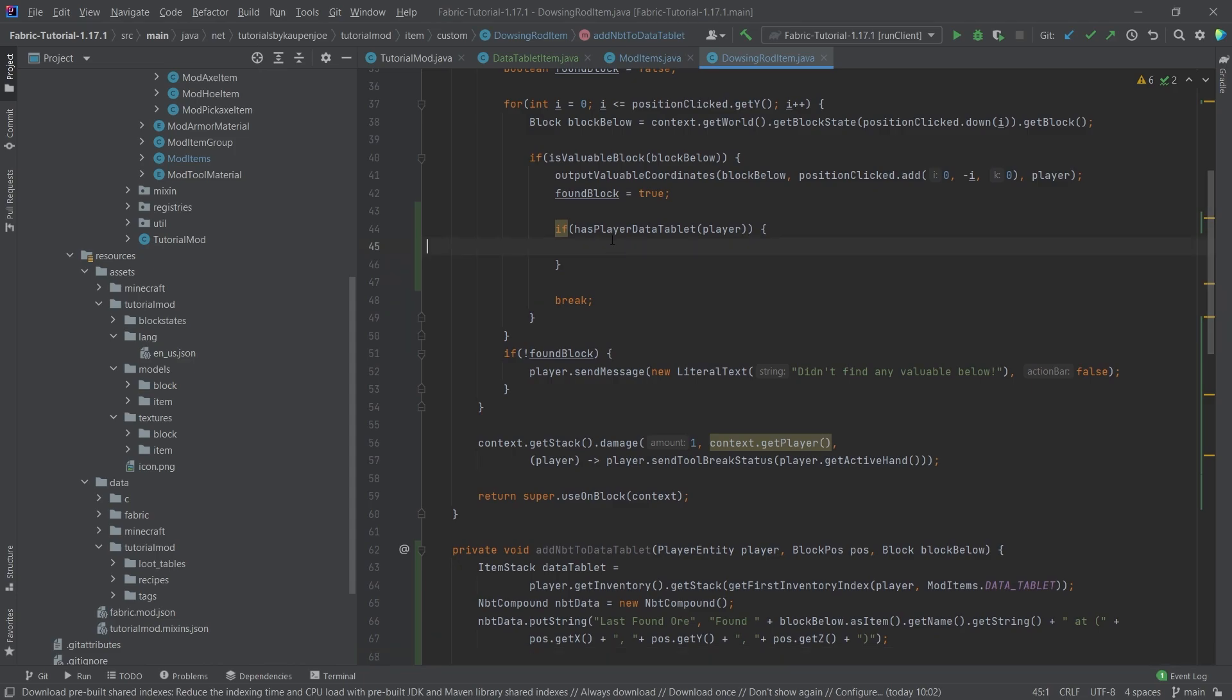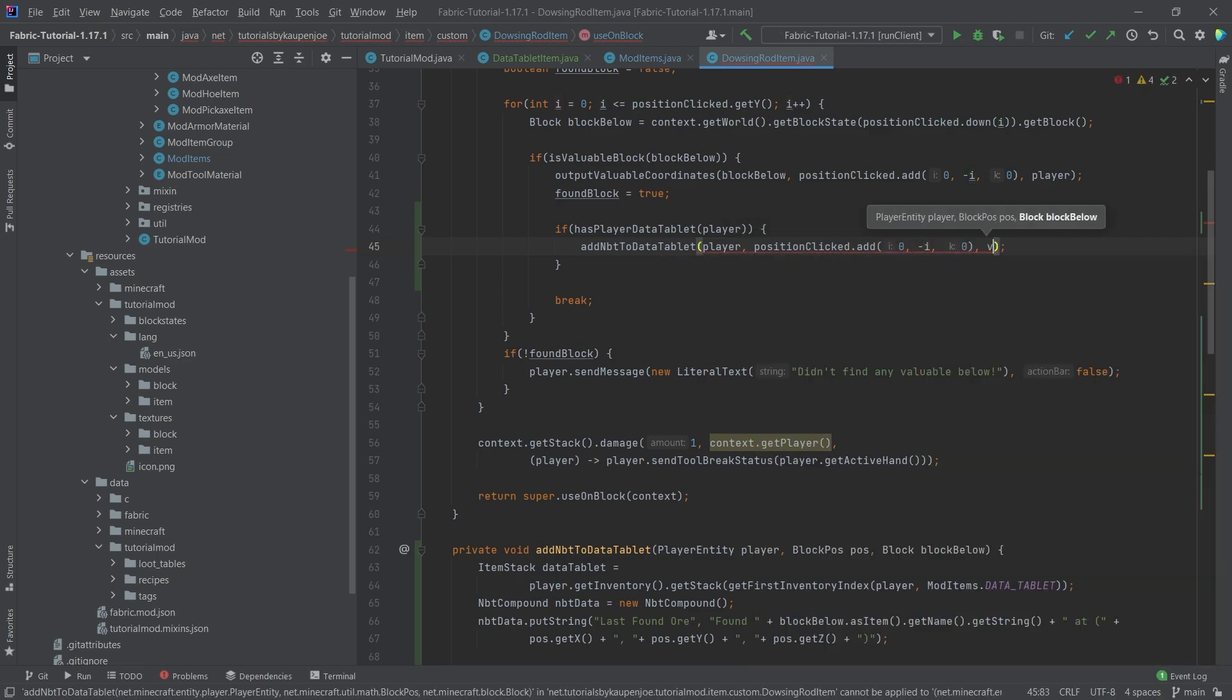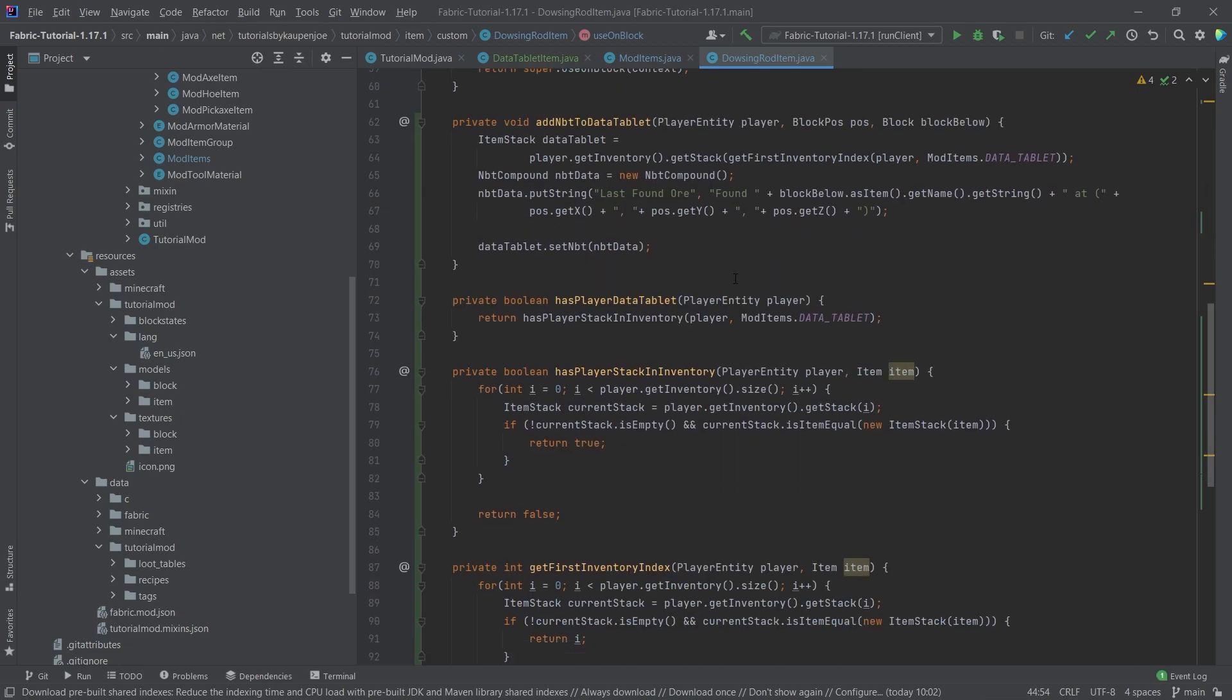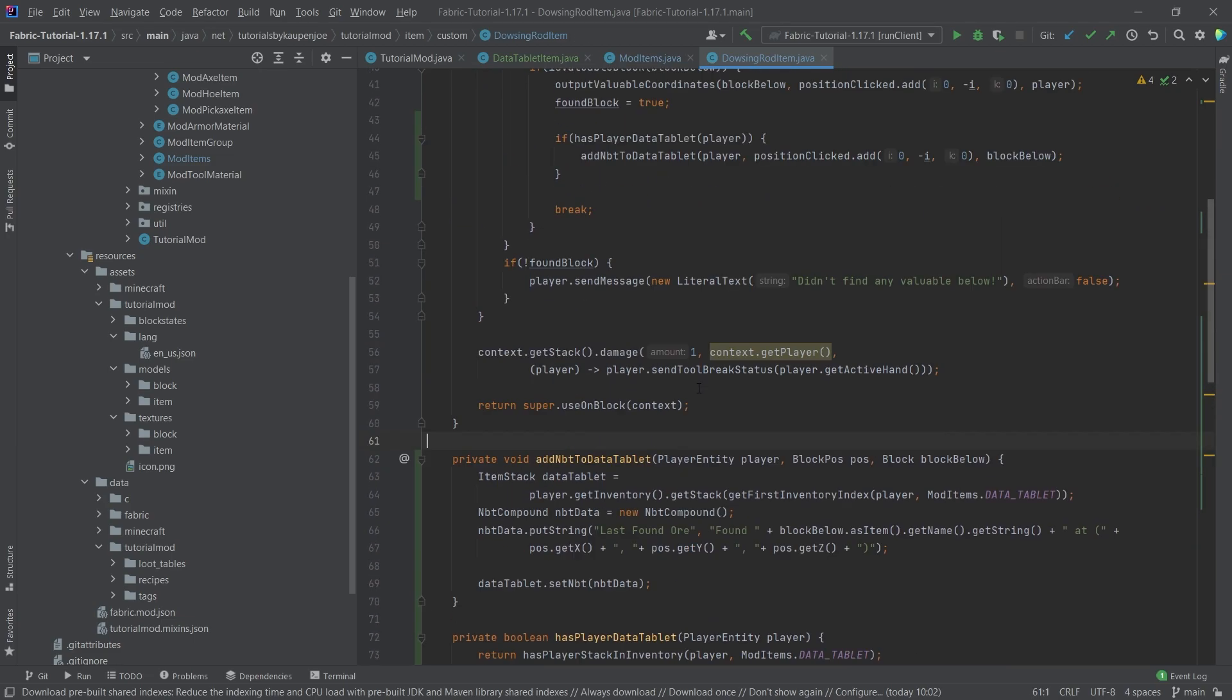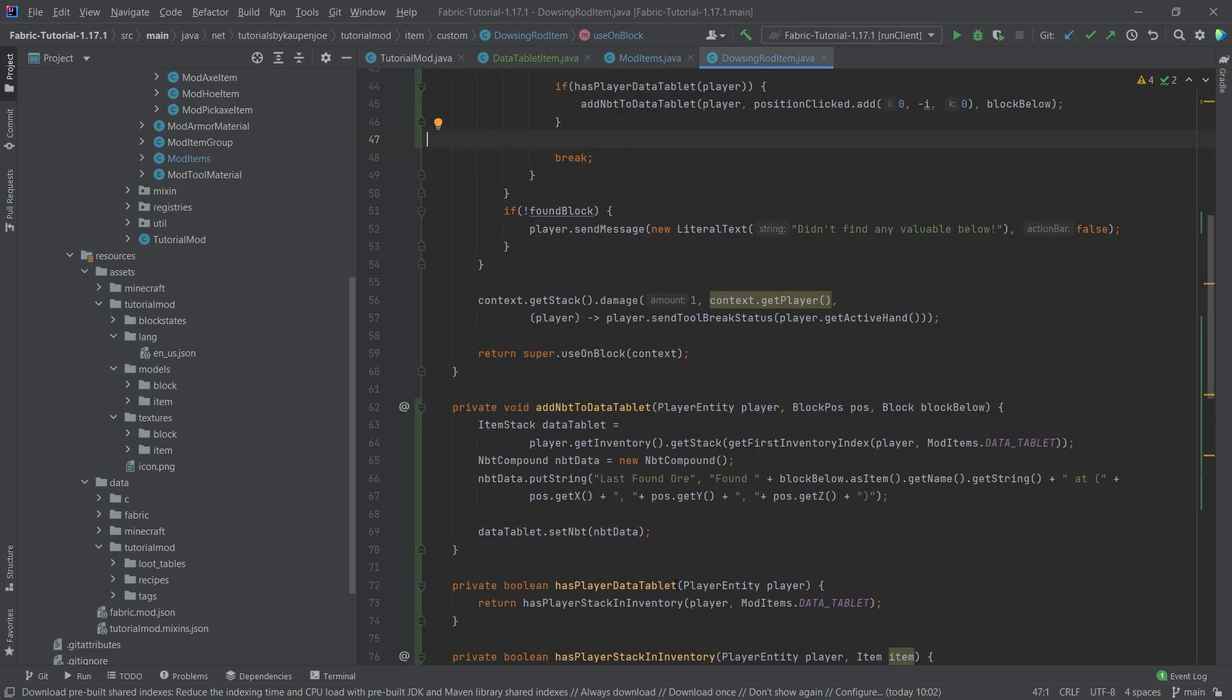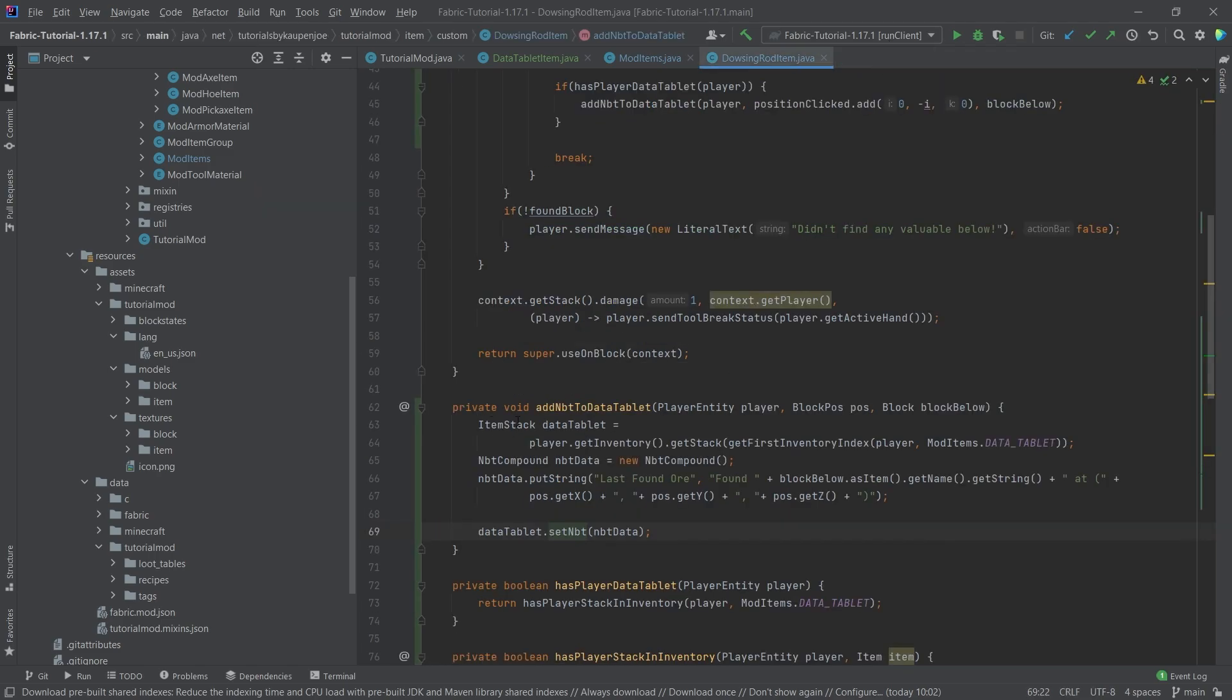And then now here when we are actually here in has player data tablet, then we can say, well, add the NBT data to the tablet for this player. And then we need to pass in the position clicked dot add zero minus one zero, and then the block below. So this simply gives you basically the string that we output here as well. That's sort of the general gist there. And that will actually already work. So this will already add the NBT data to the first data tablet that it finds. And it is going to override if the data tablet already has NBT data, because that's the set NBT method. Let's middle mouse button click on here. And as you can see, this dot NBT is then equal to this NBT here. Yeah, that's pretty much the basic idea of NBT data.